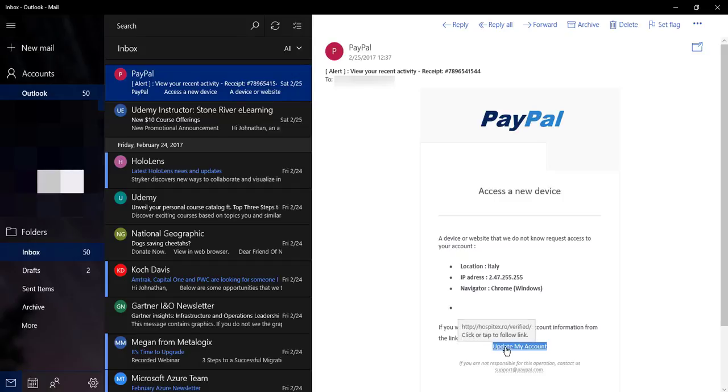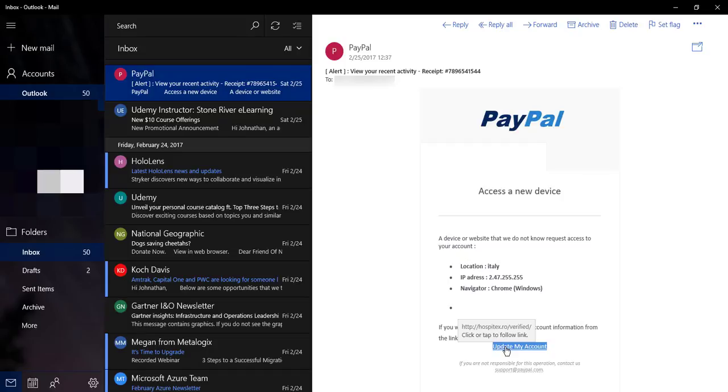If I look here, it's got a link here. Oh looky here, when I hover over it, it's telling me it's going to hospitex.ro verified. I can tell you the RO, that's the country it's coming out of - that's Romania. PayPal's headquarters are not in Romania, so therefore this message would not be coming from Romania. Hospitex - it's not going to say hospitex, this should go straight to PayPal.